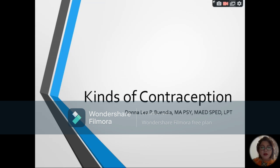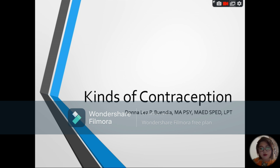Today, this is Lonelea Pibundia and our topic for today is about different kinds of contraception, which is under the topic 'Sexual Self' in the subject Understanding the Self. Before we proceed, let us first define what contraception is. Contraception is the intentional prevention of pregnancy or conception through the use of various devices, sexual practices, chemicals, drugs, or surgical procedures.